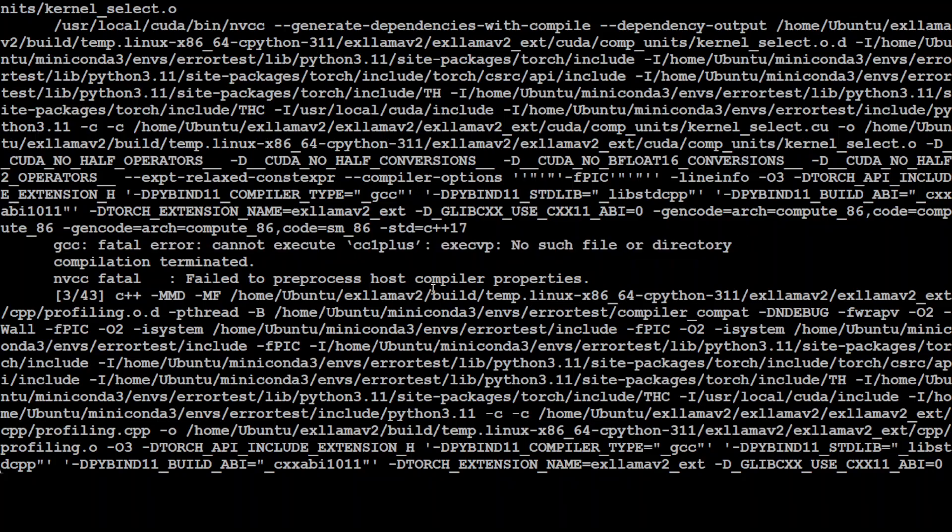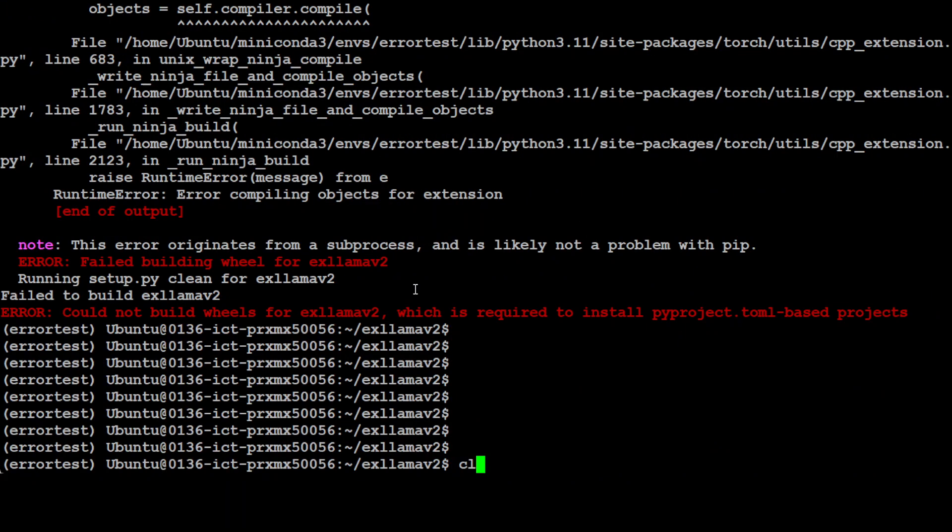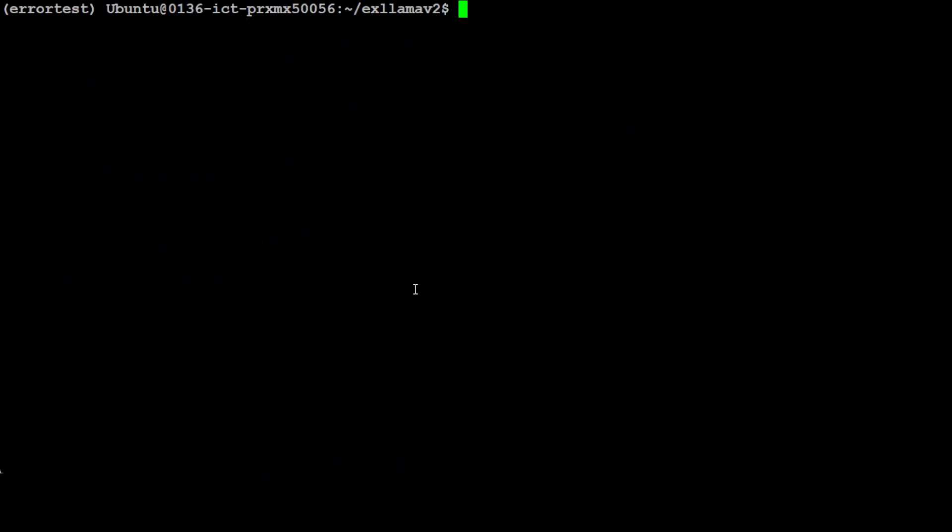The solution to this is fairly simple. Let me clear the screen. I'm assuming that you are already in your conda environment. In your conda environment all you need to do is to run these two commands.